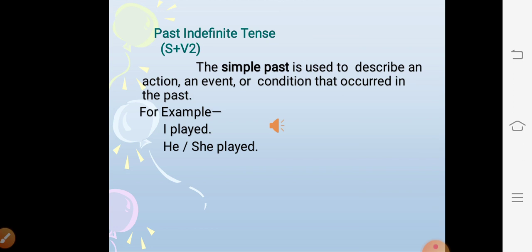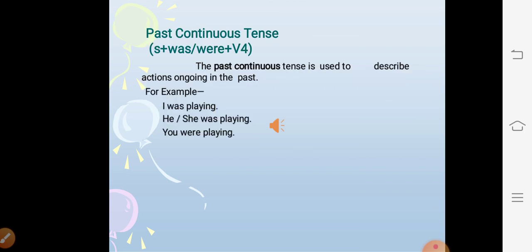The structure of past indefinite tense is subject + V2. The simple past tense is used to describe an action, event, or condition that occurred in the past. For past continuous tense, the structure is subject + was/were + V1 + ing. The past continuous tense is used to describe actions ongoing in the past. For example: I was playing, he or she was playing, you were playing.